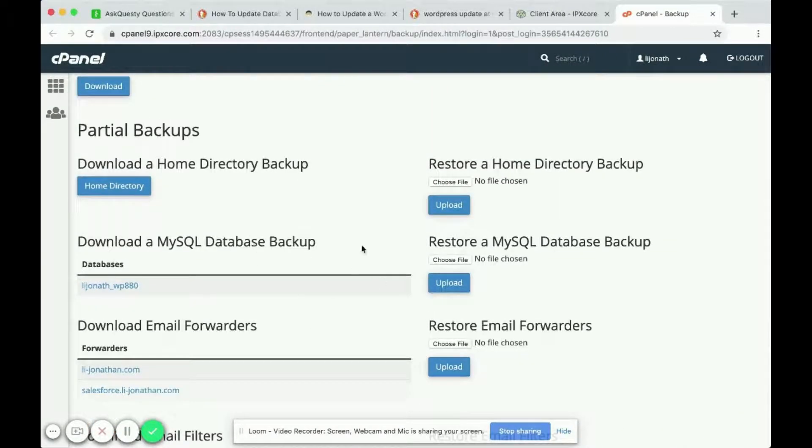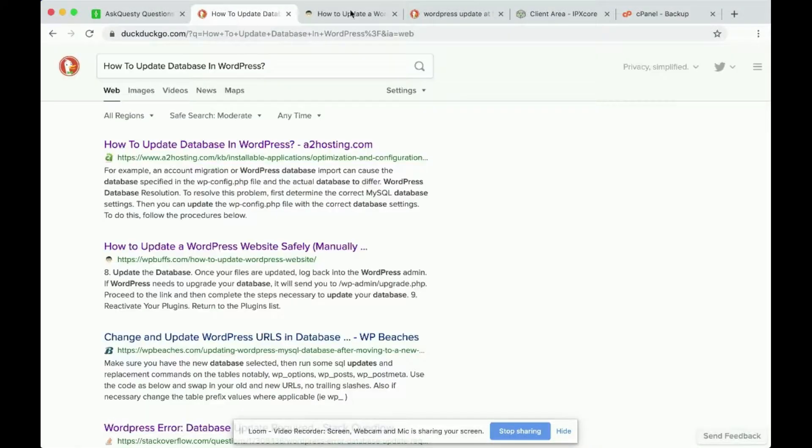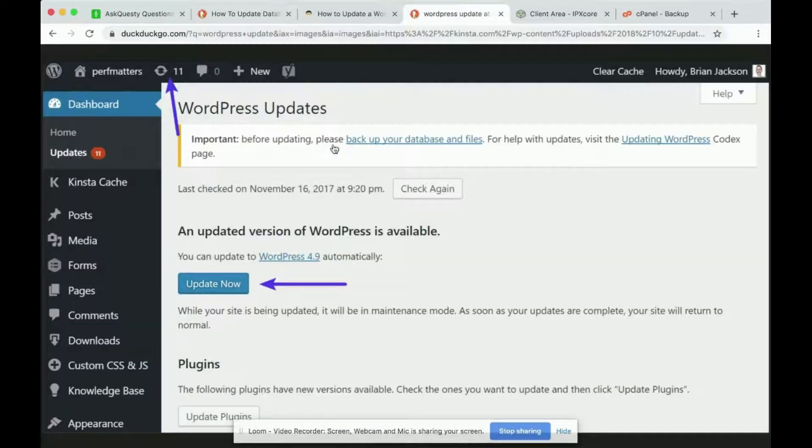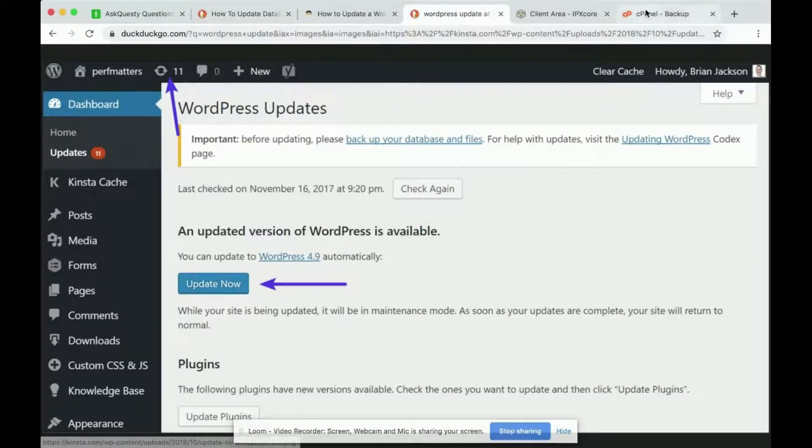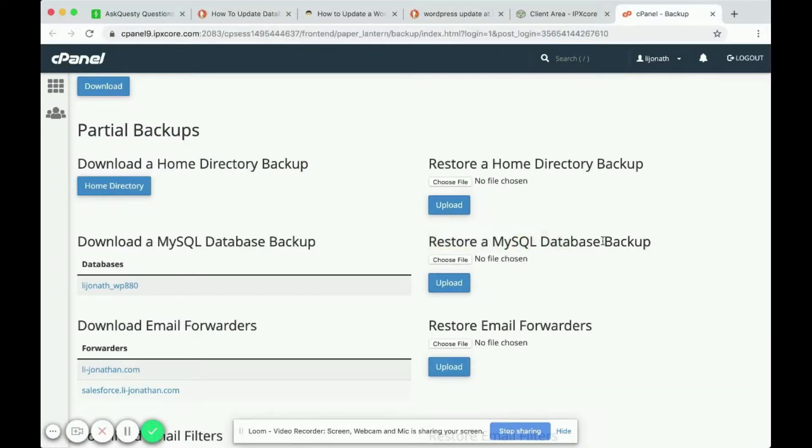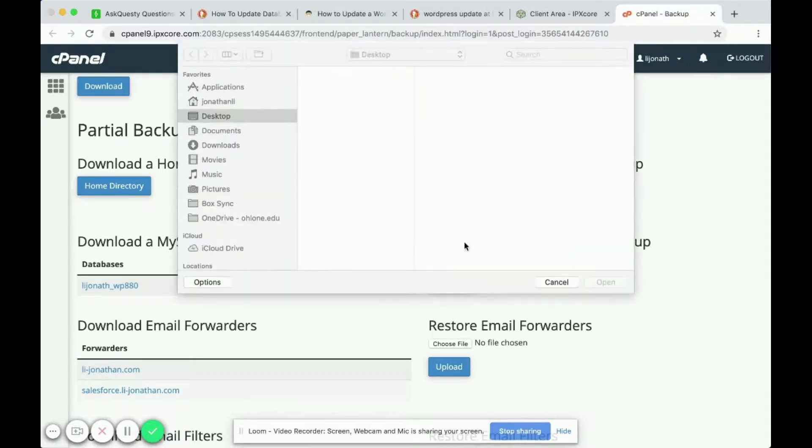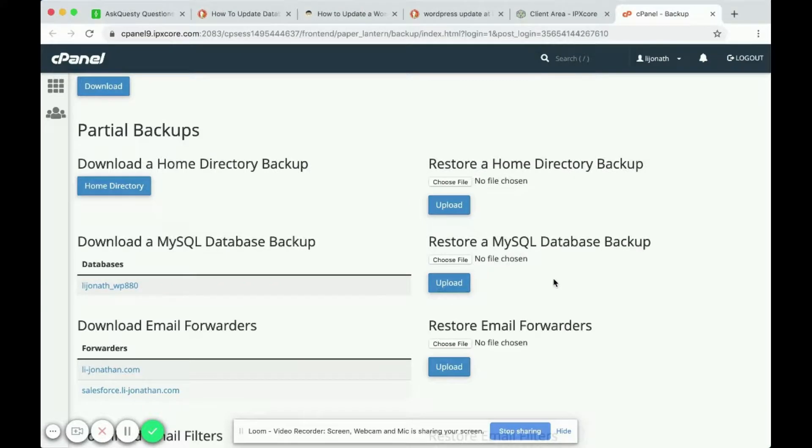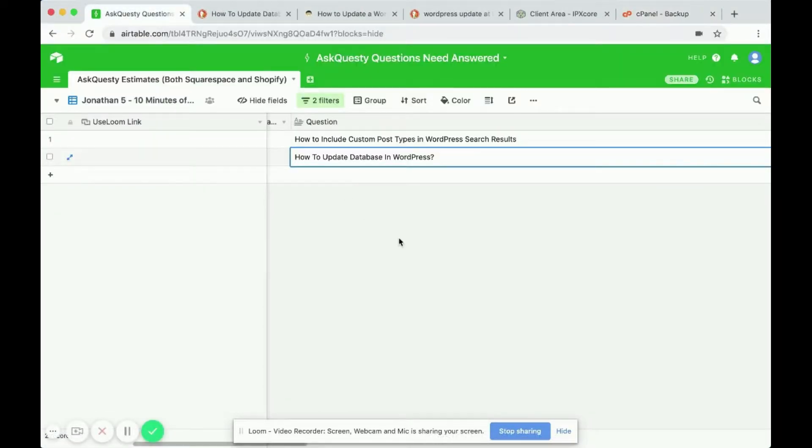Then later if something goes wrong with the WordPress update, which it generally doesn't go wrong, but if something goes wrong you can restore a MySQL database backup by simply choosing a file. So that is how you update a database in WordPress.